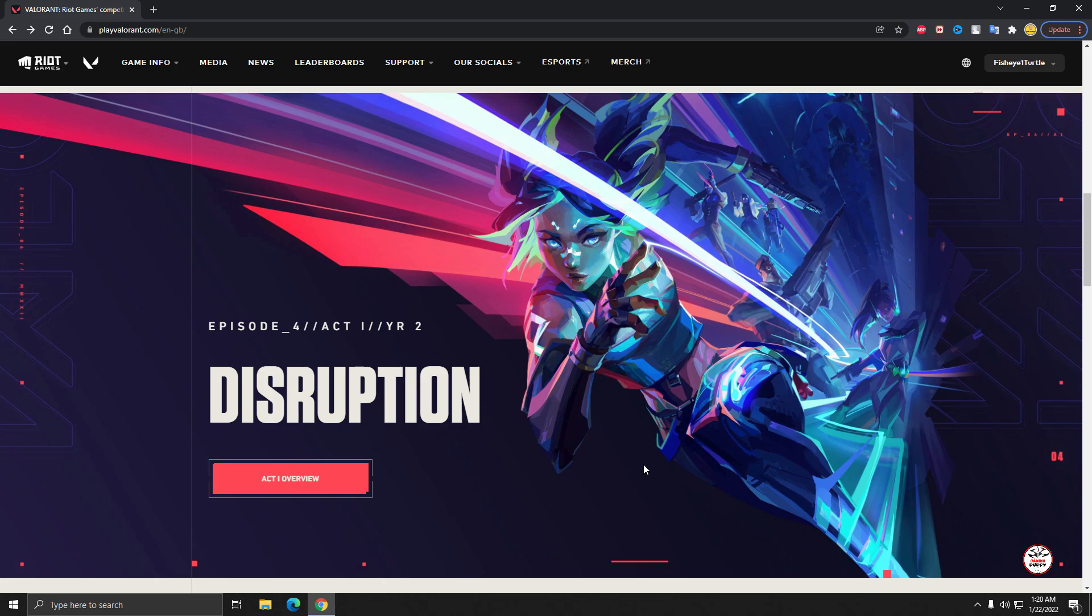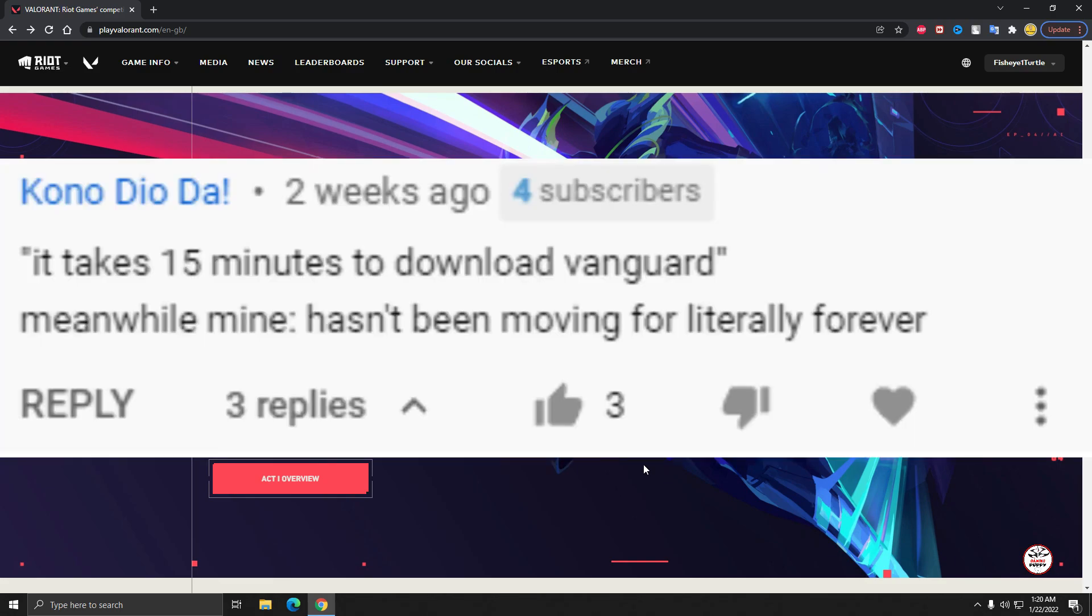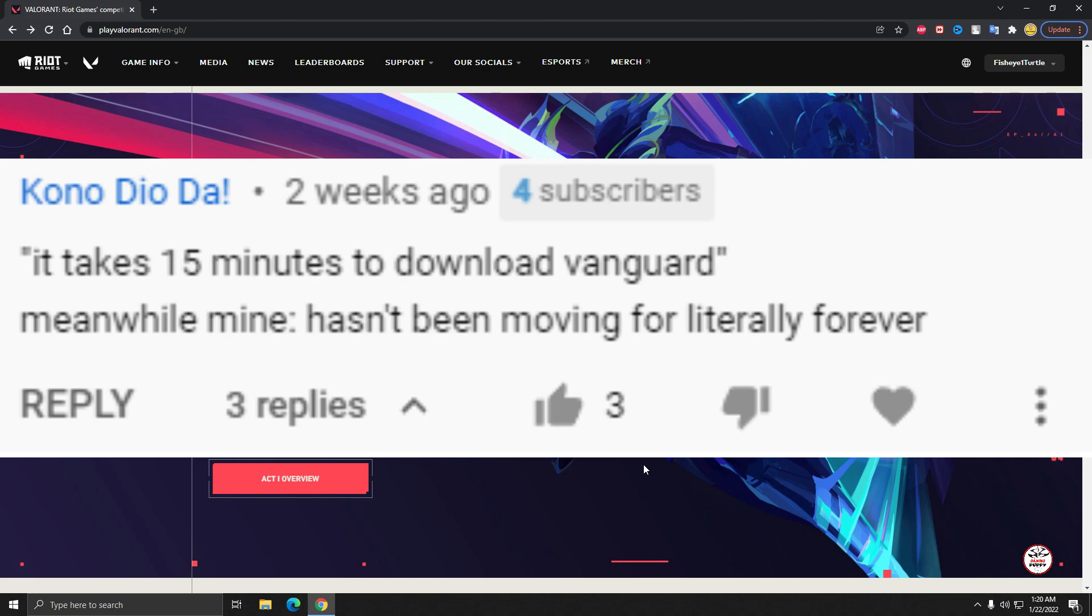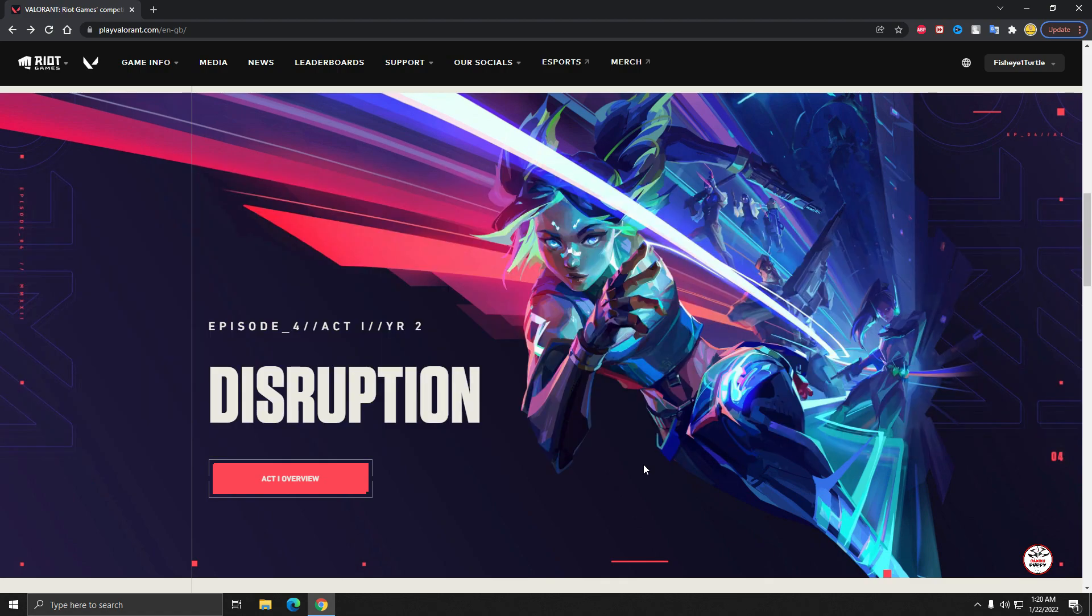The next one is: it takes 15 minutes to download Vanguard, meanwhile mine hasn't been moving for literally forever. Okay, I think it's not the Valorant game's problem, I think it's your internet connection or your PC or laptop problem.